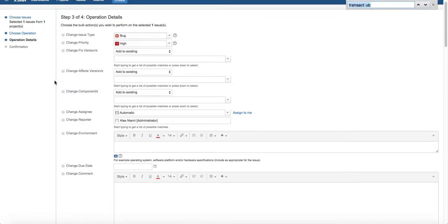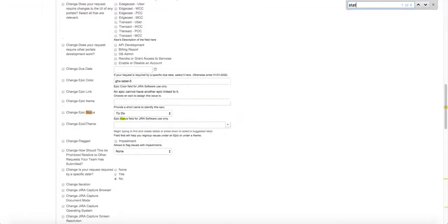if you just ctrl F on your keyboard you can find the status here. Select this change epic status